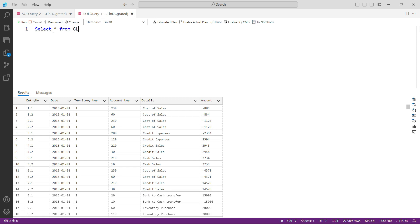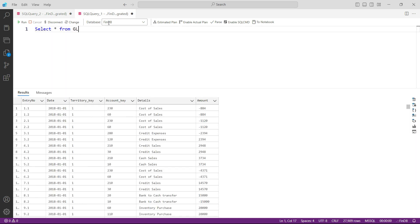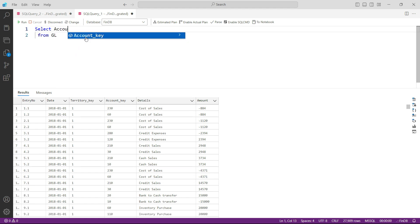Now to prepare my report that you were just seeing here, let me show you again. I need to have the account key and then I need to have the amount into the years. So let me repeat what I need to have: I need to have the account key, so let's get that.